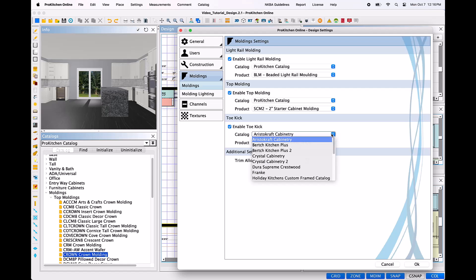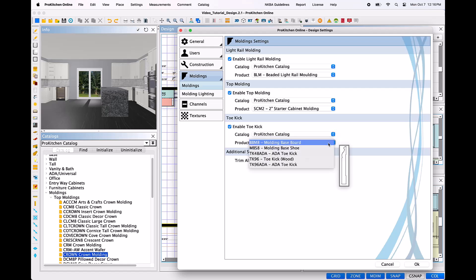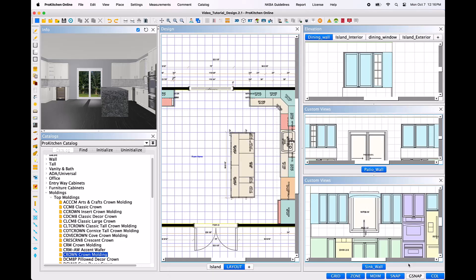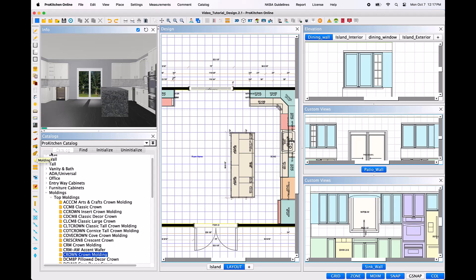Once all the required moldings have been enabled, left-click OK at the bottom right corner of the dialog box to apply. Now, the Add All Moldings icon on the left toolbar is active and ready to be used. To add all the enabled moldings into the design, left-click the Add All icon once. This action will apply all the enabled moldings to all the appropriate cabinetry items with a single click.